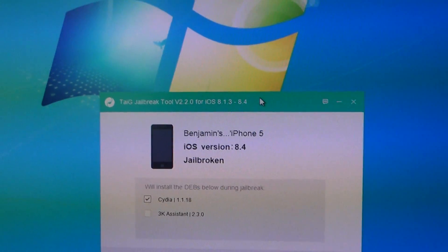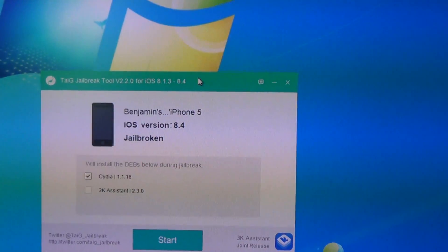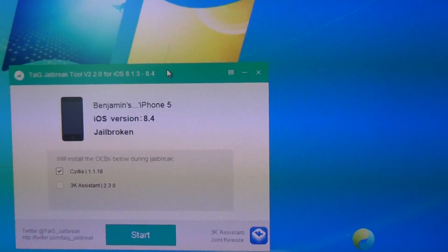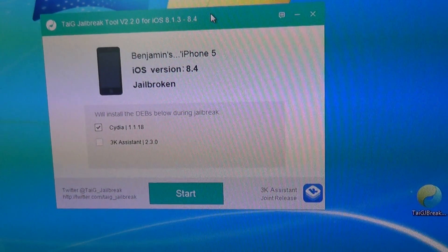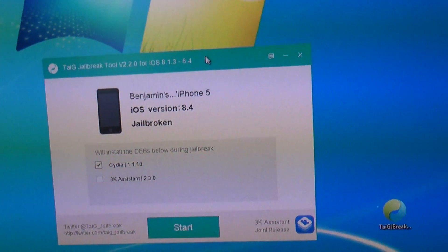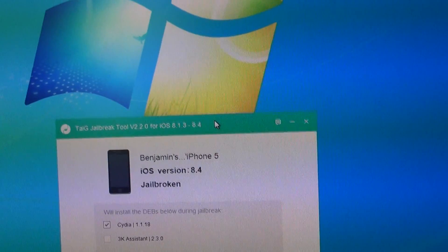You can watch my full video on that in real time showing how that happens and then going into Cydia and how it sets up the filing system.